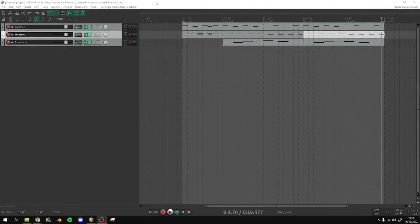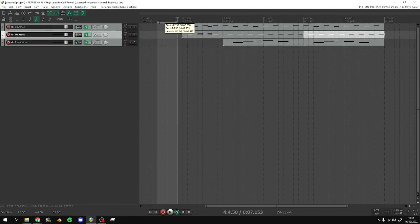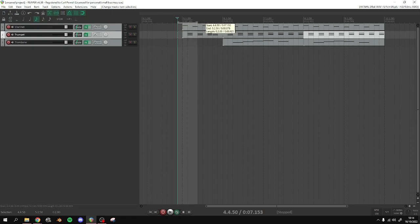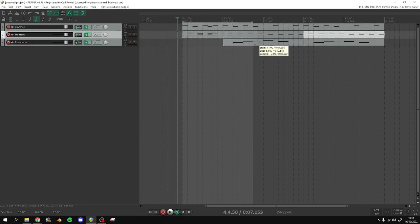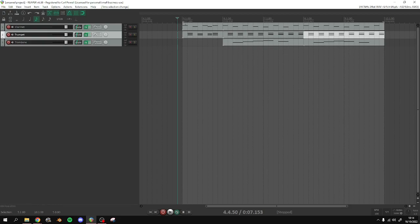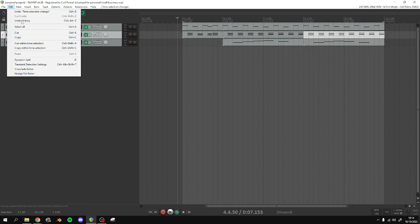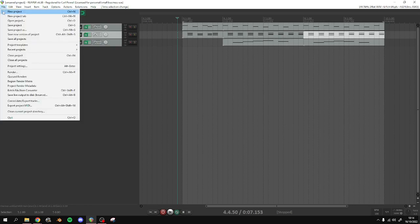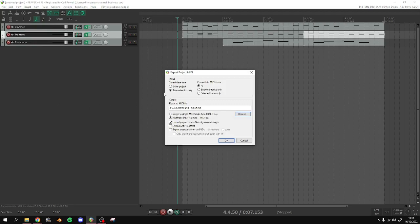Alright, so you finished your piece and you want to export it. So the first thing I'm going to do is actually come up here and select exactly the region that you want to export from the very first note to the very end. You're going to come to File, Export Project MIDI, and you're going to click Time Selection Only. It might be like this, but you make sure that it's on Time Selection Only. Everything else is fine.